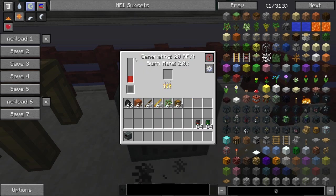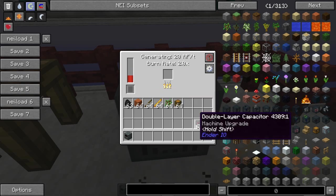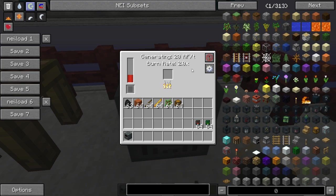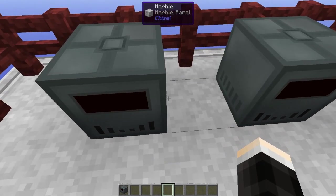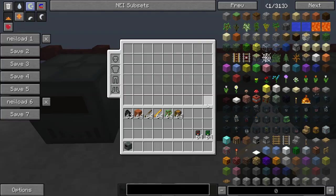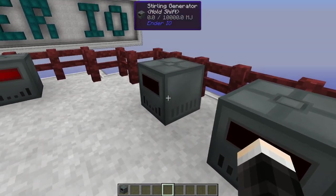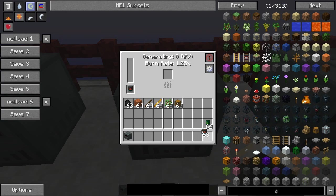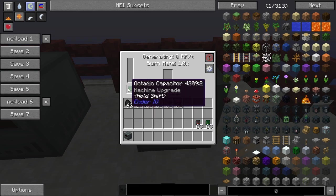Over here on the left side we have the internal capacitor of power, and by default that's 100,000 RF. If you put upgrades in, that's going to increase. So if you want to upgrade your Stirling Generator to generate more power per tick as well as get more power out of each piece of fuel, you can use capacitors. I have three Stirling Generators here — I'll leave one empty without an upgrade, in the second I'll put the double layer capacitor which is the second tier upgrade, and in the third I'll put the octatic capacitor which is the third tier upgrade.